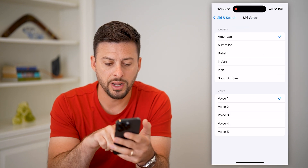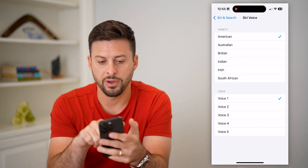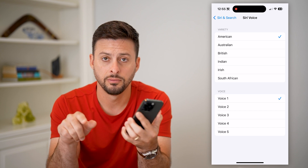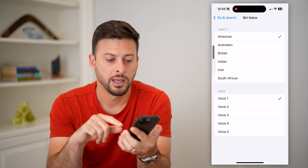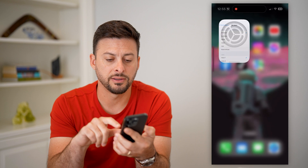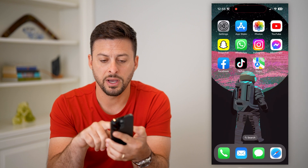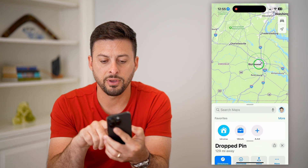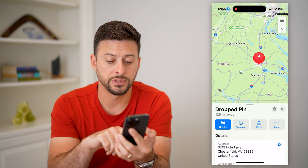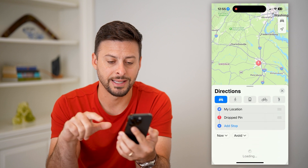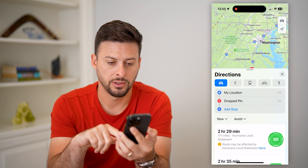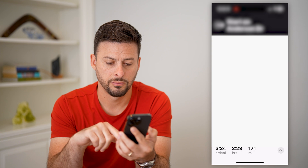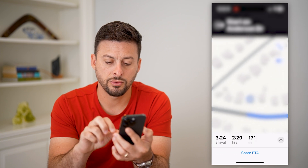I can tap on it and I have an American voice, Voice 1. You can see that is the current voice. If I go over to Apple Maps and navigate somewhere, you'll see it uses that same voice. Hit go.